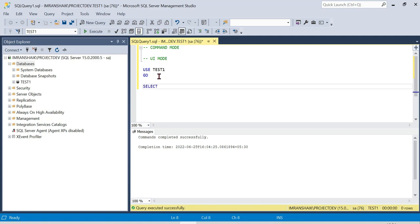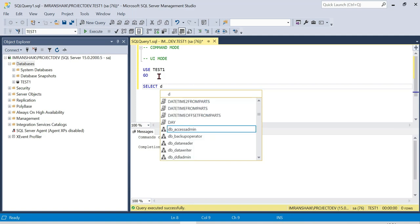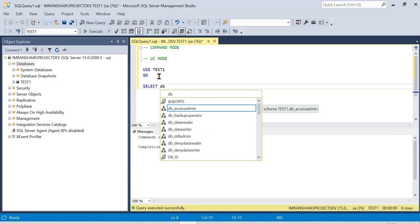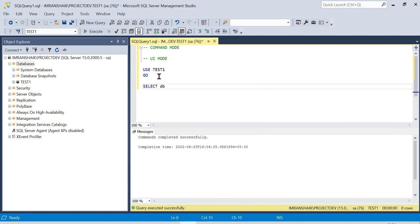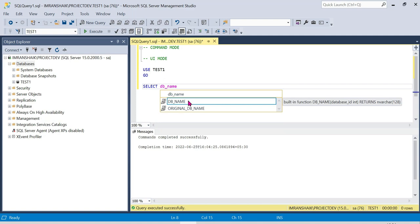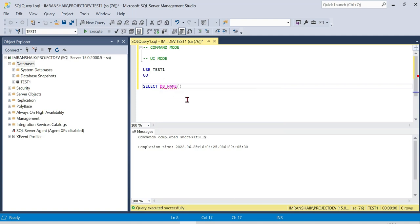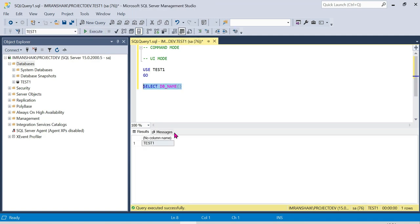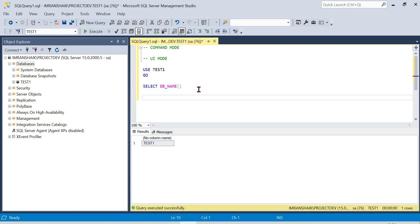Select the db_name. Sorry guys — db_underscore_name. You can use test1. So test1 database is shown in UI mode. Similarly, we can create using command mode.